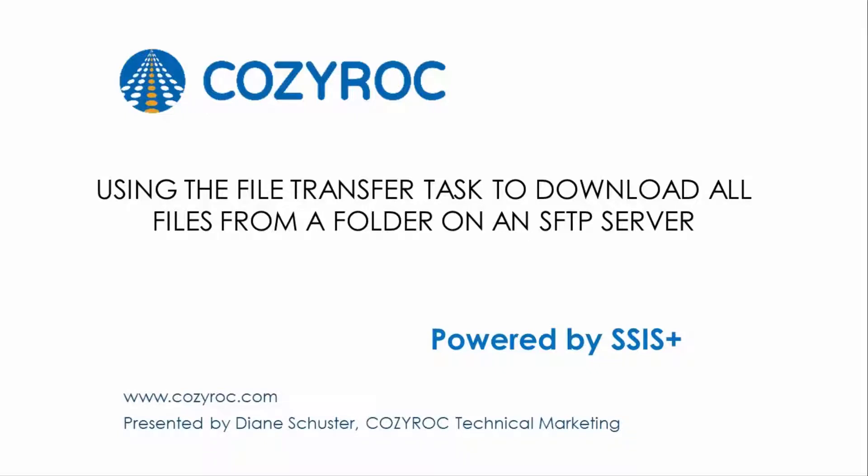I'm going to be showing how to use the file transfer task in this video. The scenario is that I'm going to be downloading files from a remote server, a special type of server called an SFTP server. It is secure, so it provides secure FTP.